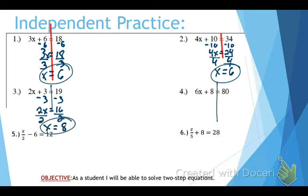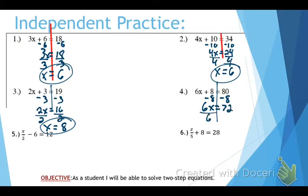Number 4: draw our line. Minus 8 from both sides — gives us 6x equals 72. We need to do the opposite of multiplying by 6, which is divide by 6. Divide by 6, and that's going to give you x equals 12.